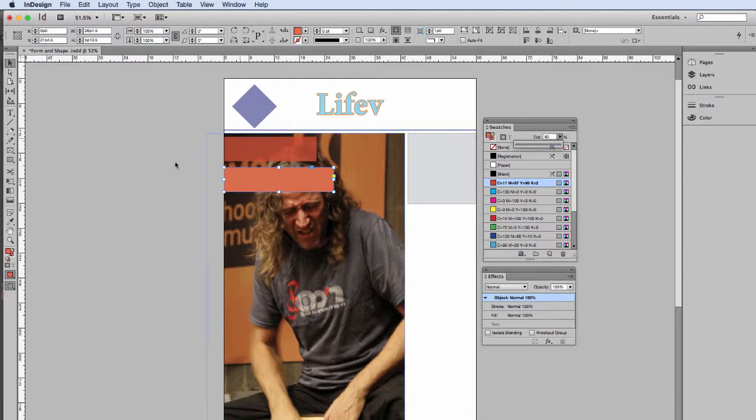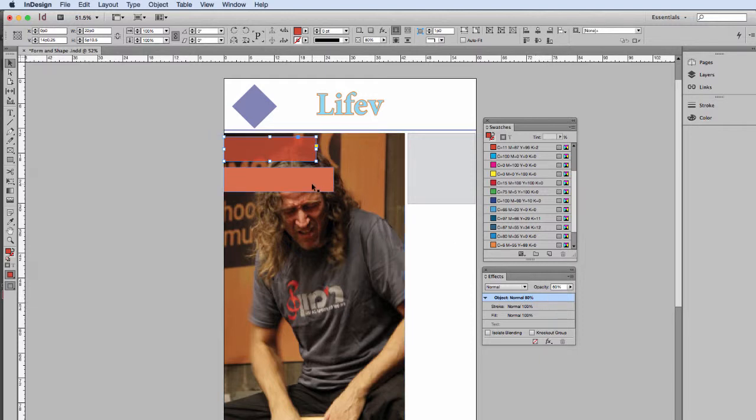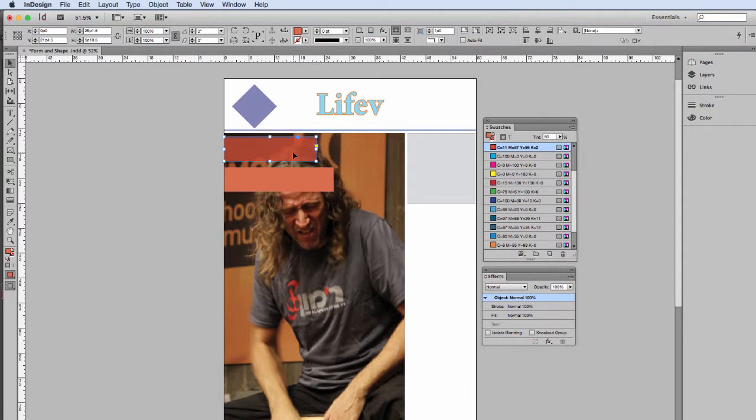And you can see that's the difference between an opacity effect and a tint. A tint will make the color lighter, and opacity will make the transparency greater.